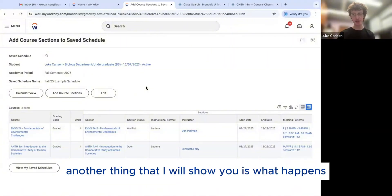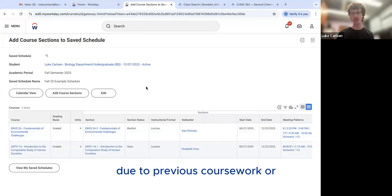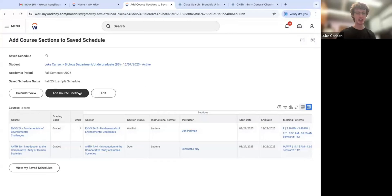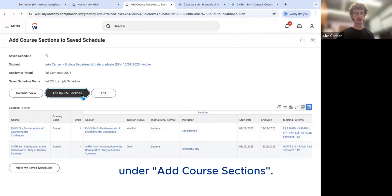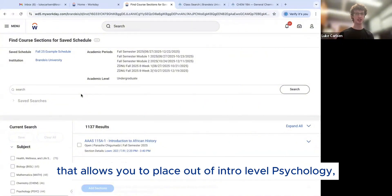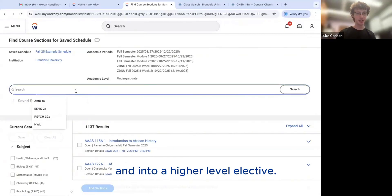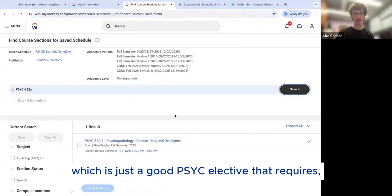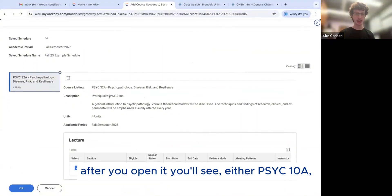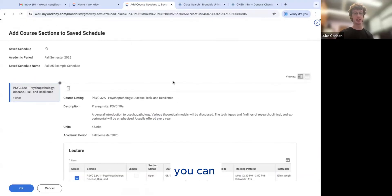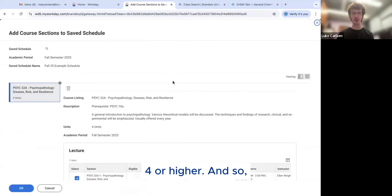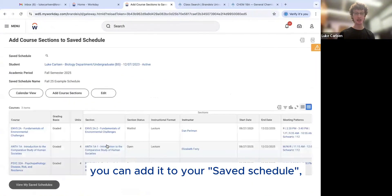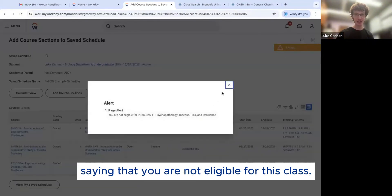Another thing that I will show you is what happens if you're qualified to take a higher level course due to previous coursework or transfer credit or an AP exam. So we're going to show an example here under course sections. Say for example, you took AP Psych in high school and you got a score that allows you to place out of intro level psychology and into a higher level elective. For example, I'm going to show you Psych 32A, which is just a good psych elective that requires, after you open it, you'll see either Psych 10A, which is the Brandeis intro level psych class, or you can place into this class if you have an AP exam score four or higher. And so after you decide that you would like to take this course, you can add it to your saved schedule, but you're going to get an alert up here saying that you are not eligible for this class.